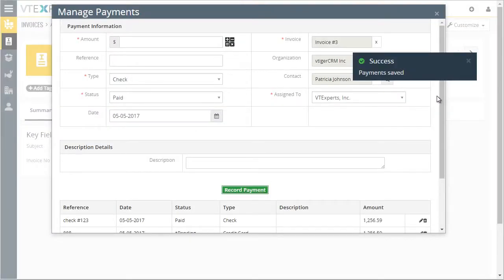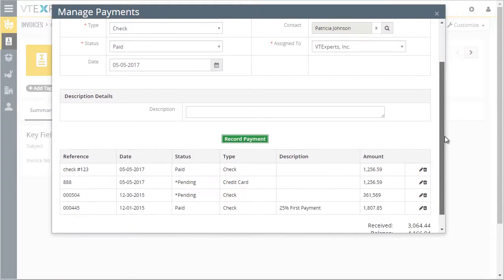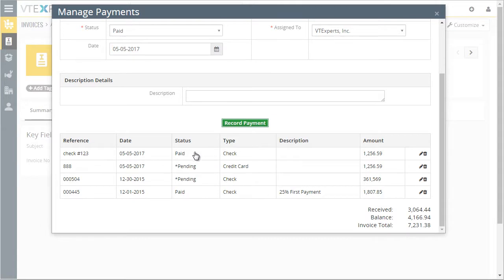And then the payment is added onto the payment list. Based on the status, the received and the balance will update automatically.